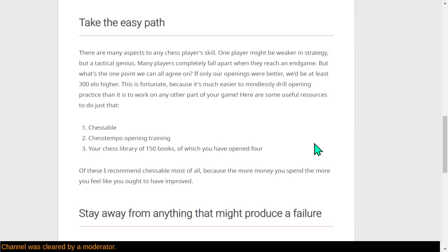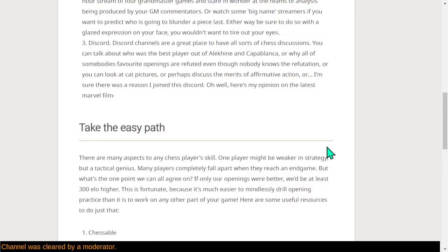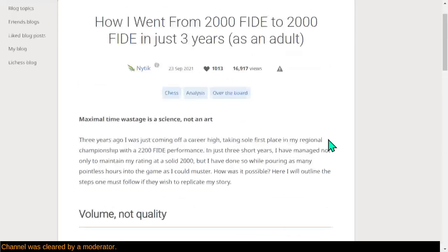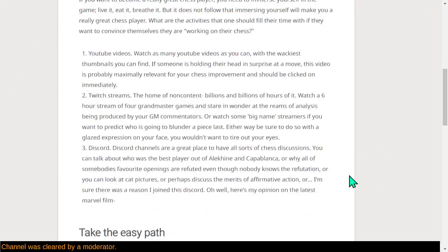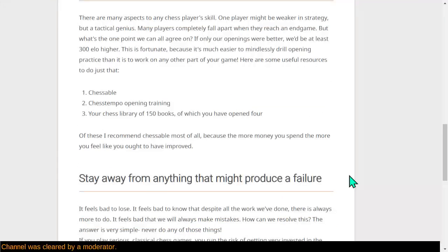People do this. They really do. Turns out you actually have to not take the easy path if you want to improve. But if your goal is to start at 2,000 and remain at 2,000 in just three years, these are the steps for you.